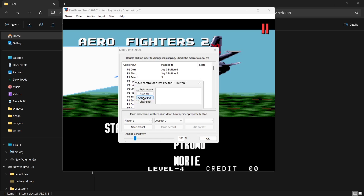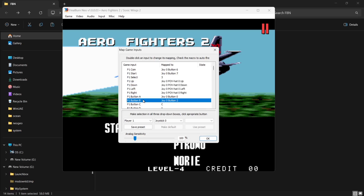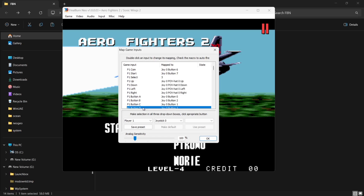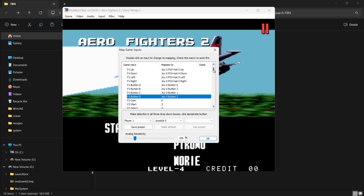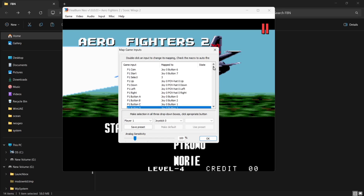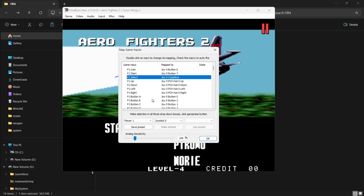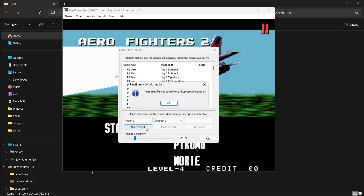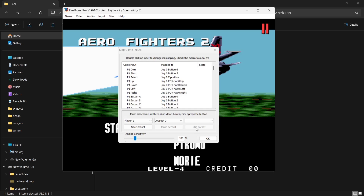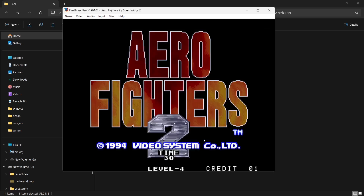It's very important to map out all the main buttons that would be on a Neo Geo controller — there are quite a few to map out for Player 1 at least. Once we've done this, go to Save Preset and that generates our configuration for the controller we just mapped out. Click OK — my controller is now working.